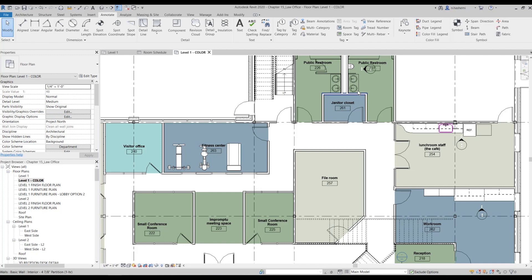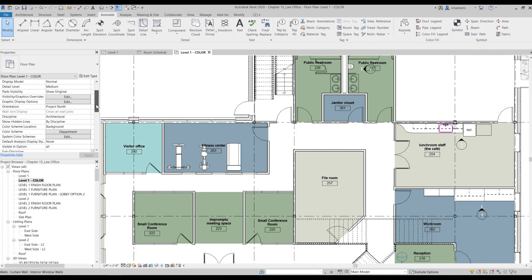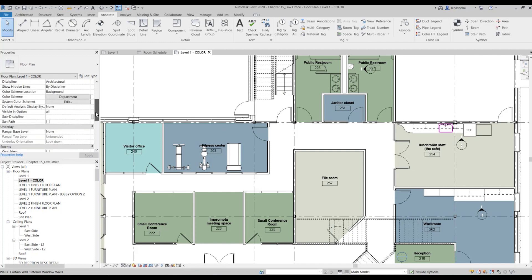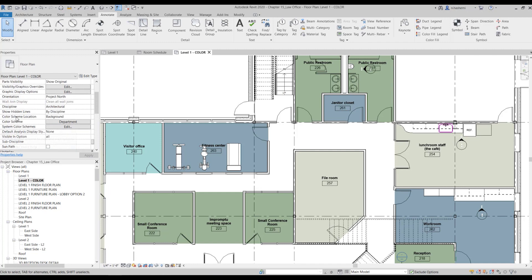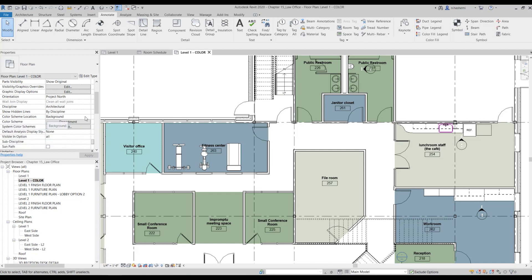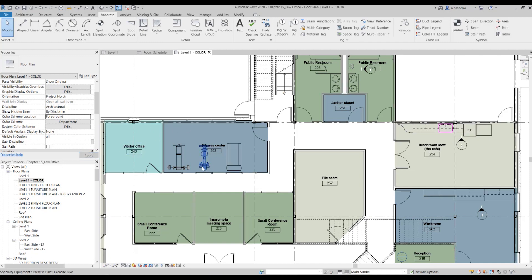Now to fix this issue, we can bring the color to the foreground. So while you are in the color code plan, go to properties palette, and in the graphics section you can see that color scheme location is set to background. So we need to change this to foreground, and now you see everything looks right. So we don't have white furniture over here.